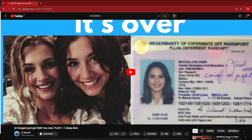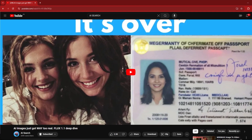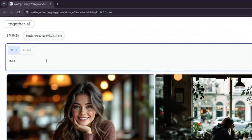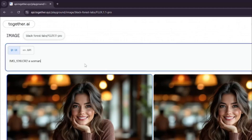A big shout-out to AI Search for sharing this trick. I'll type 'IMG_' followed by three to four digits — for example, '1016' — and then '.cr2', which is a Canon camera raw file format. After that, you just provide a short prompt of two to three words max, like 'a woman'. Any longer and the format won't work properly.